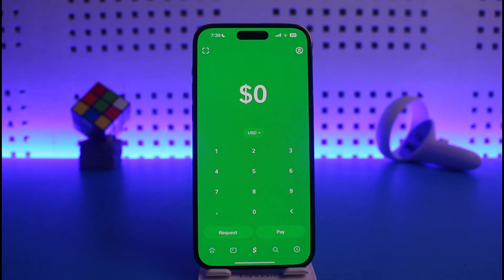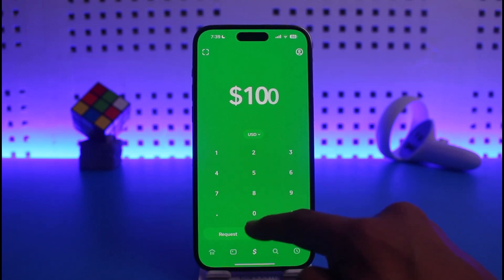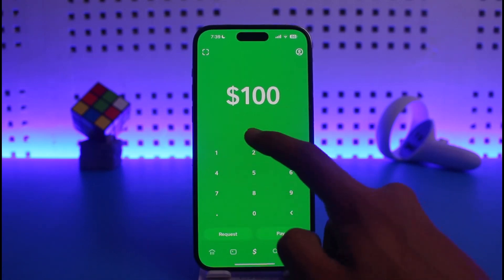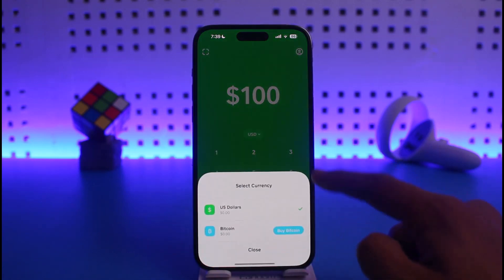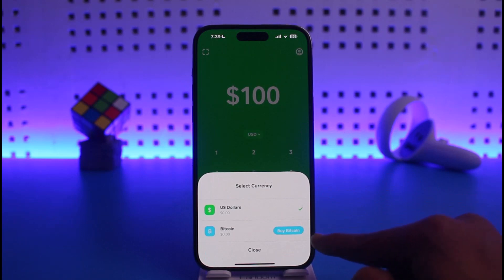Once you have the wallet address, just enter the dollar's worth of Bitcoin that you actually want to send. You can also change this USD to Bitcoin.